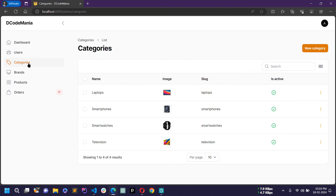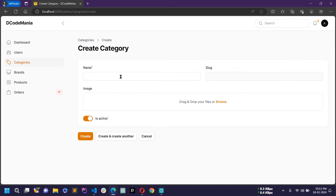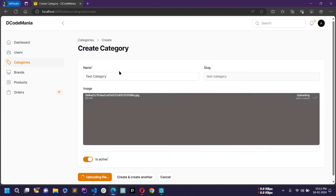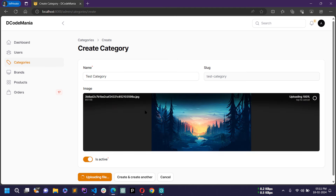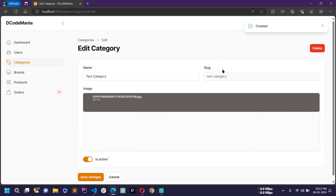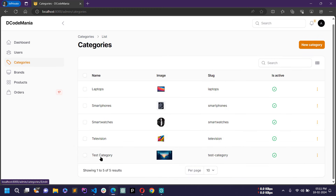This is the category management section. From here you can add new categories. I have already created some categories like laptops, smartphones, smartwatches, and televisions. To create a new category, click the button and enter a name — I'll write 'test category'. When you unfocus the input field, a slug is automatically generated. I'll select a random image, then click create. A new category has been created and is now showing in the list.